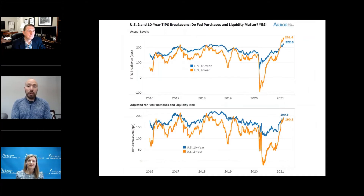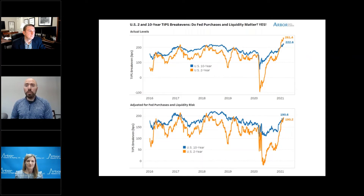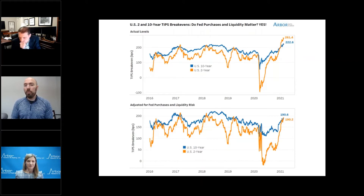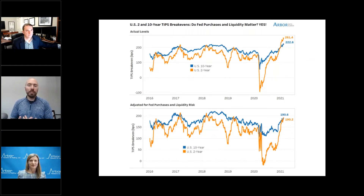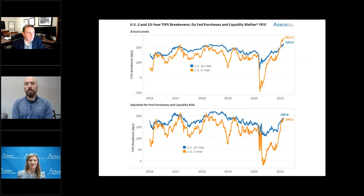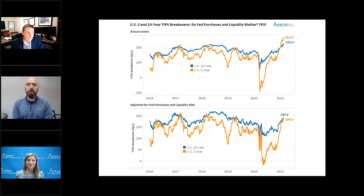At the short end of the curve, as much as 70 basis points has been added to TIPS break-evens. So really, if you remove those liquidity measures and the Fed purchases, you end up with break-evens somewhere around 190 to 200 basis points — not as enthusiastic as markets or the media would make you think. It doesn't mean inflation is not coming; it just means the markets may not be pricing in as much inflation as you think. These liquidity premiums matter, and the signaling can be a little bit skewed.